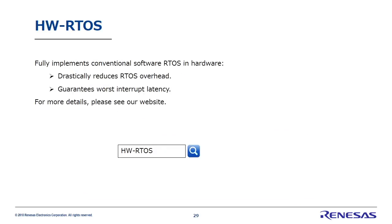Finally, I'd like to tell you about Renesas Electronics' unique technology: Hardware Real-Time OS. Hardware Real-Time OS is Renesas' original technology implementing RTOS completely in hardware. Hardware RTOS greatly minimizes overhead while guaranteeing worst-case interrupt latency. This technology offers the extremely high real-time performance required by embedded systems. For more details, please see our website.